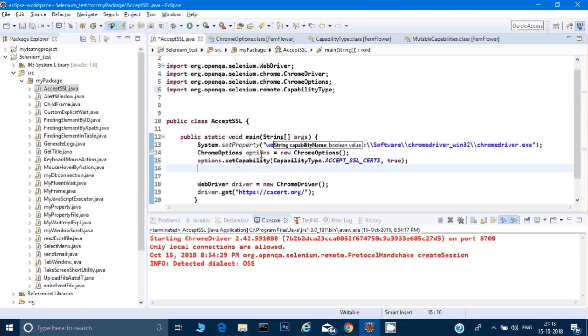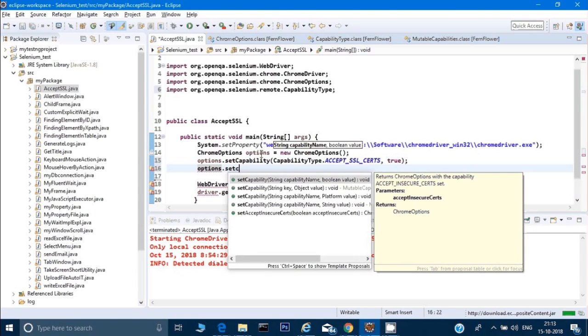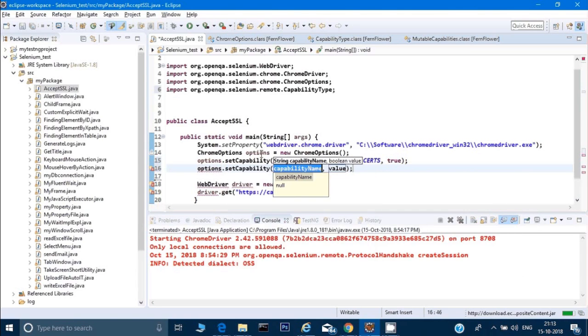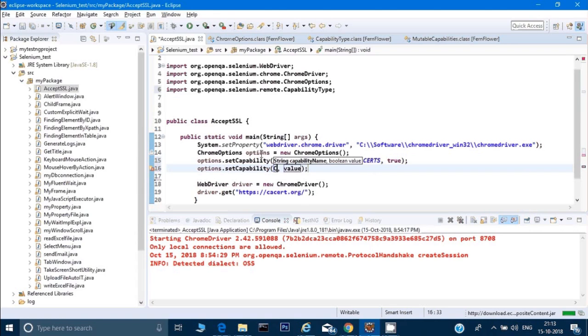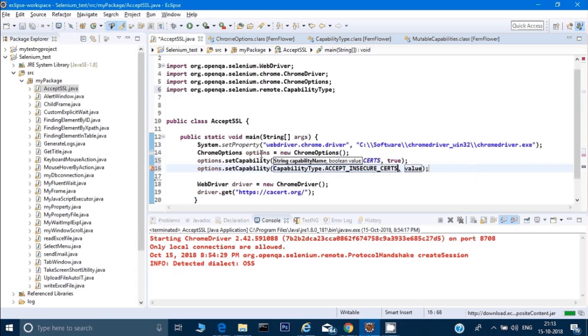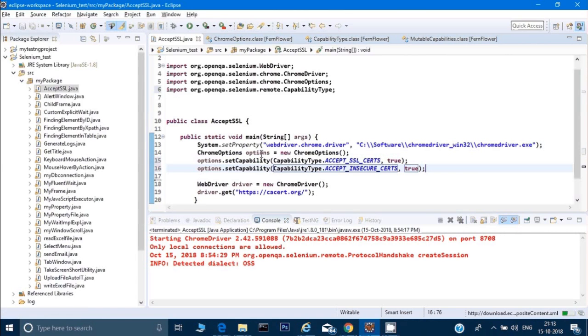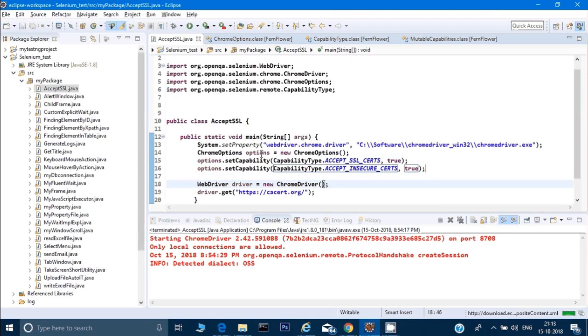And there's one more: options dot set capability, then again capability type dot accept insecure certificate. So if there's any SSL certificate or any insecure certificate, I'm trying to accept it. This is the code, and now the line where we've written new ChromeDriver, here we pass our options.